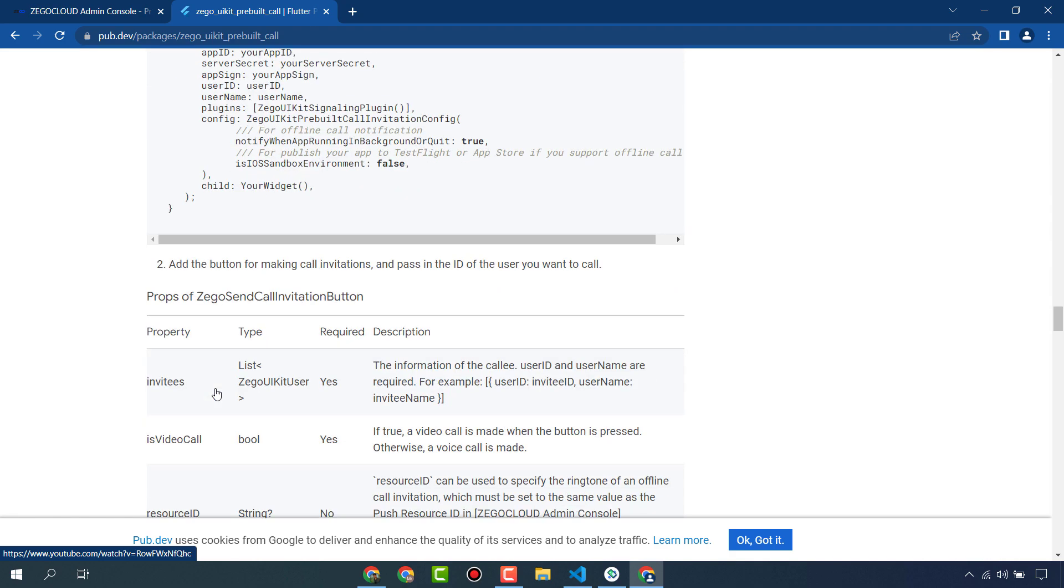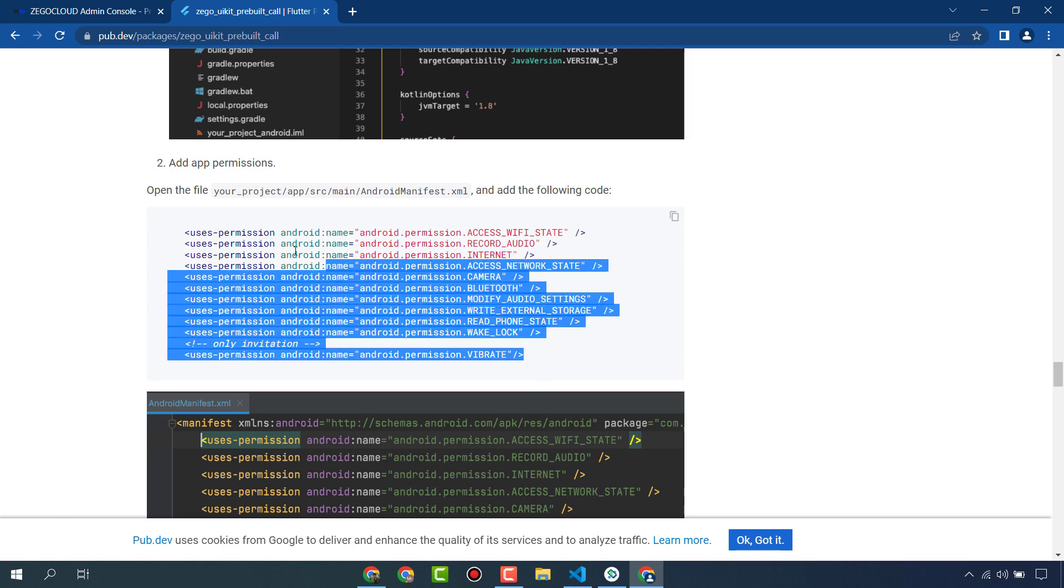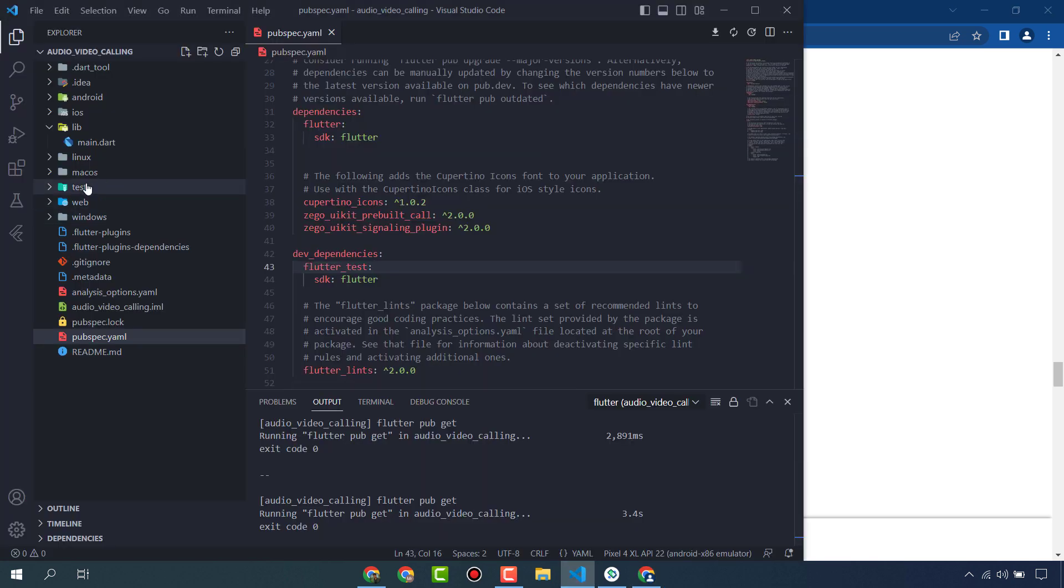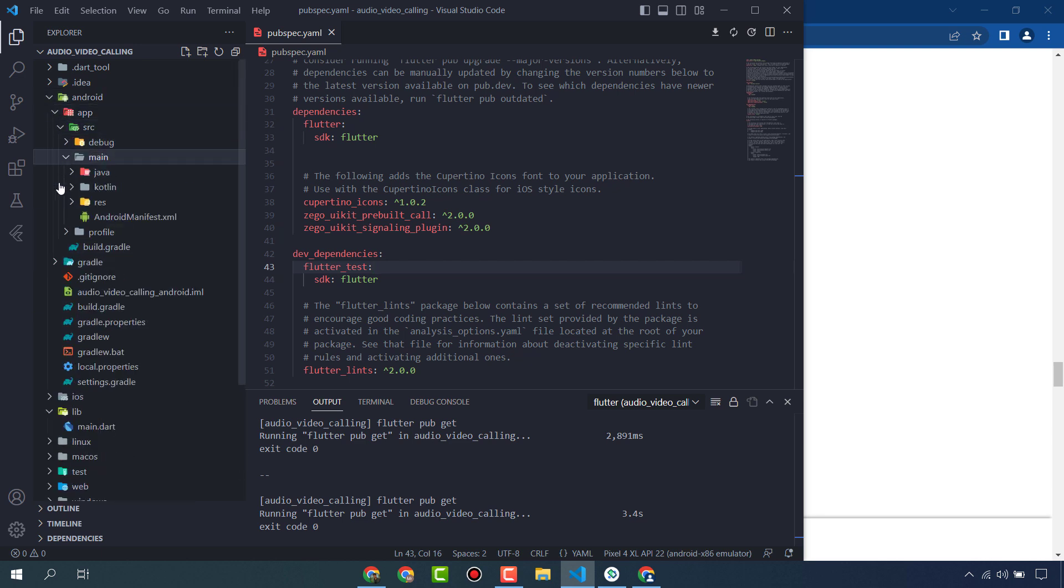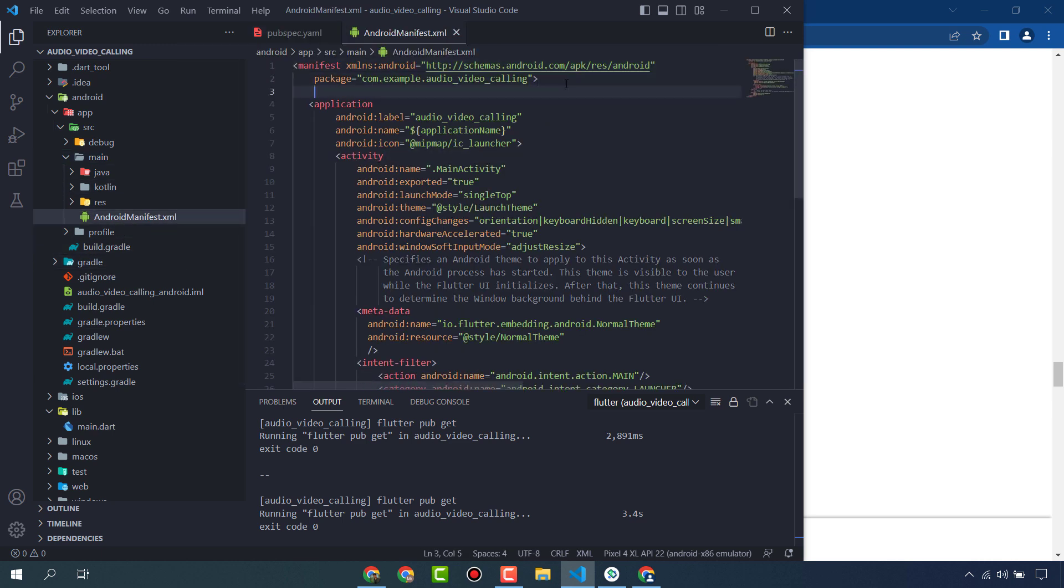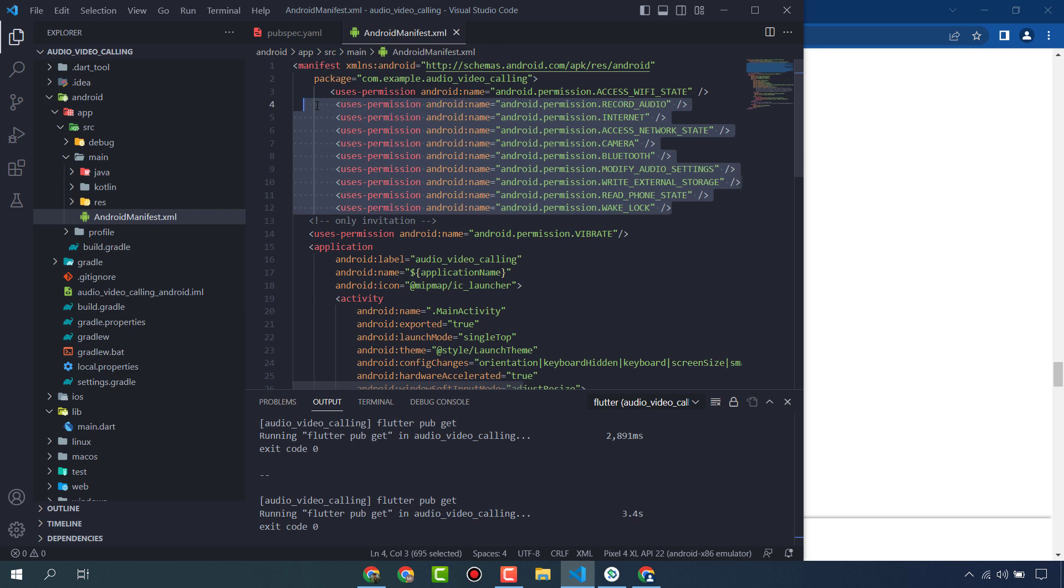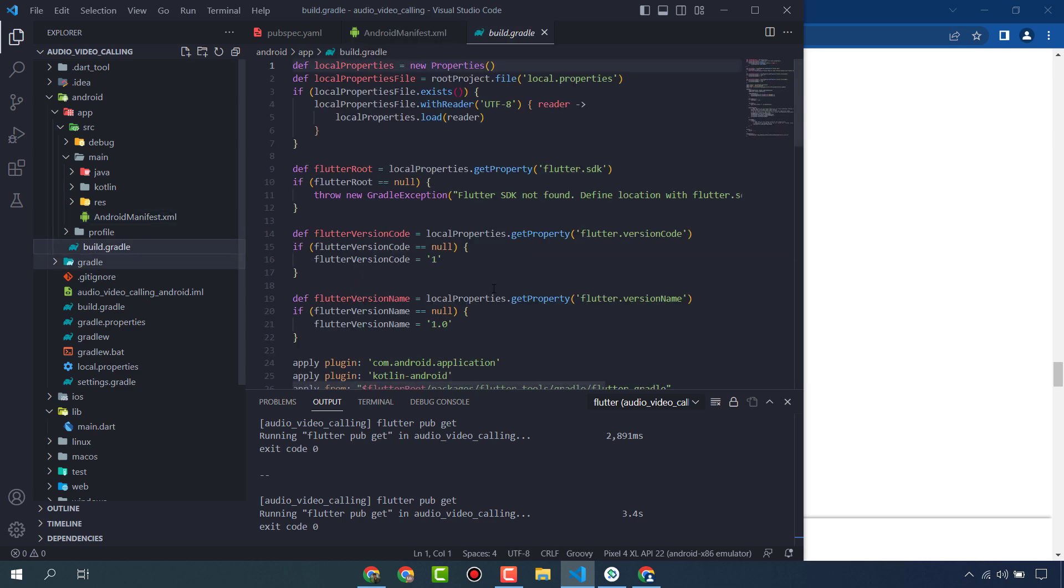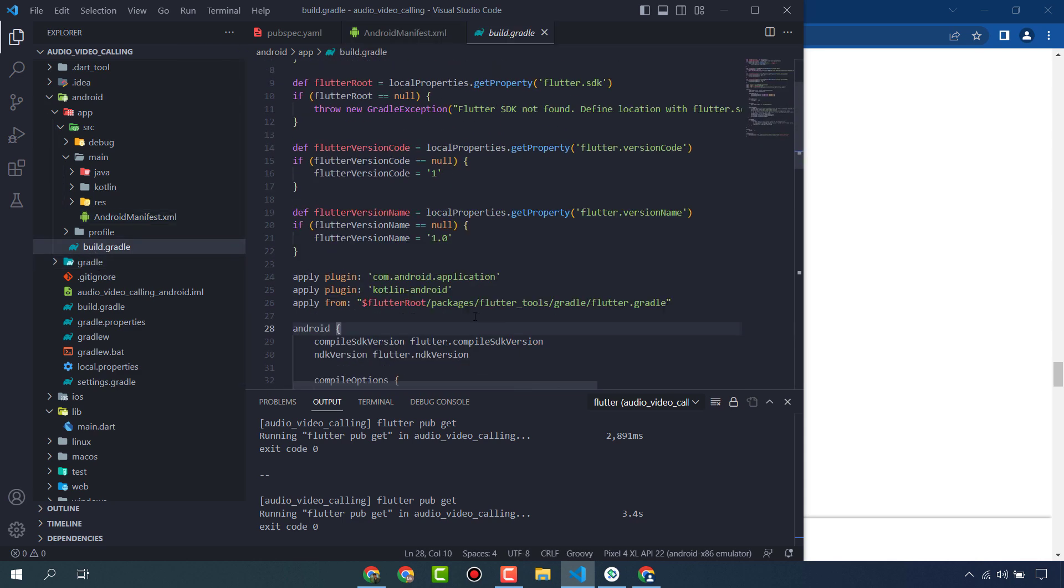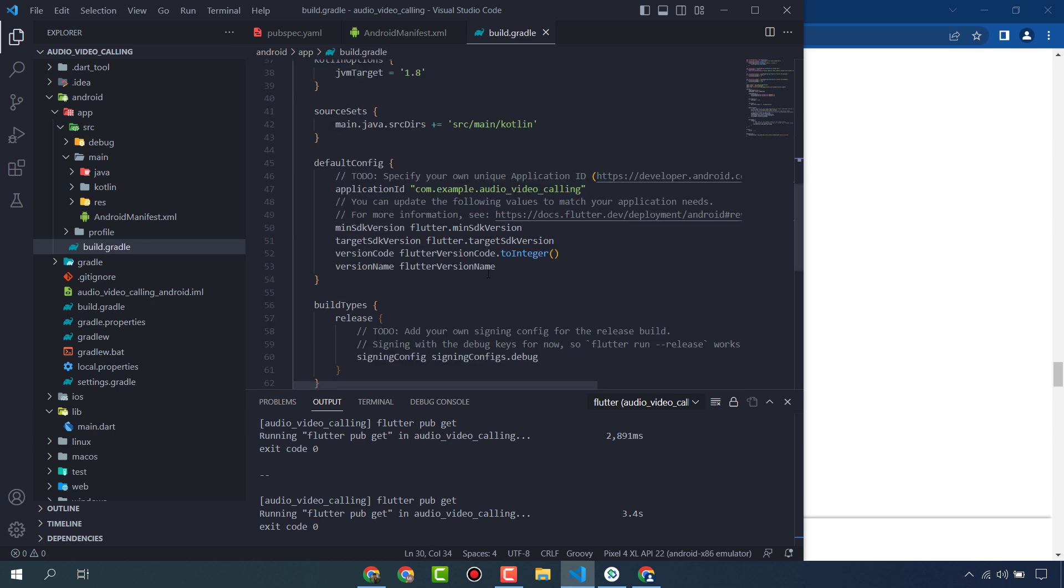First of all, we have to add some permissions. Copy these permissions and we will add to our project: Android, app, src, main, and AndroidManifest.xml and paste here. Then go to build.gradle and change this compiled SDK version to 33 and min SDK version to 21.